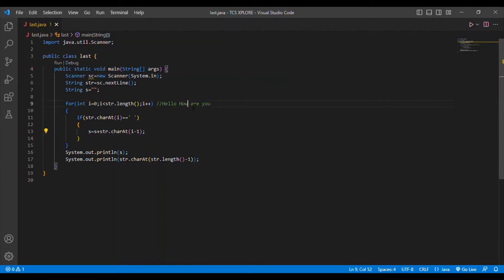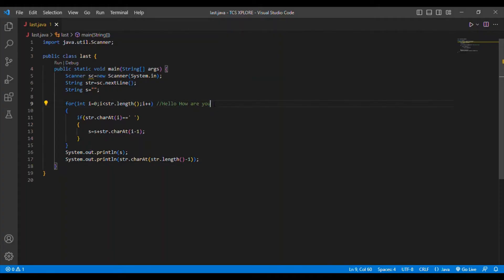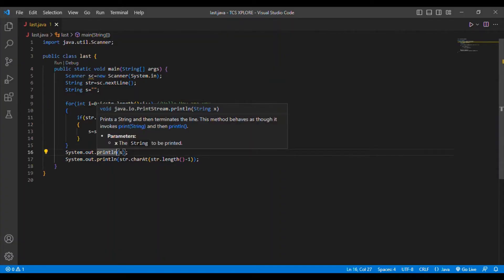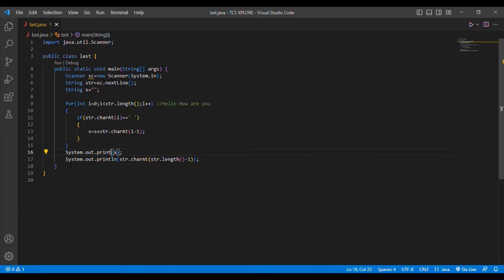If the current character is a space, 'w' gets appended to the answer. Then 'e' also gets appended similarly. The last value 'you' does not end with a space, so I separately use str.charAt(str.length() - 1), which gives 'u' — the last character of the string. There is also a small correction: instead of System.out.println, it should be System.out.print so the output is printed in a single line format.